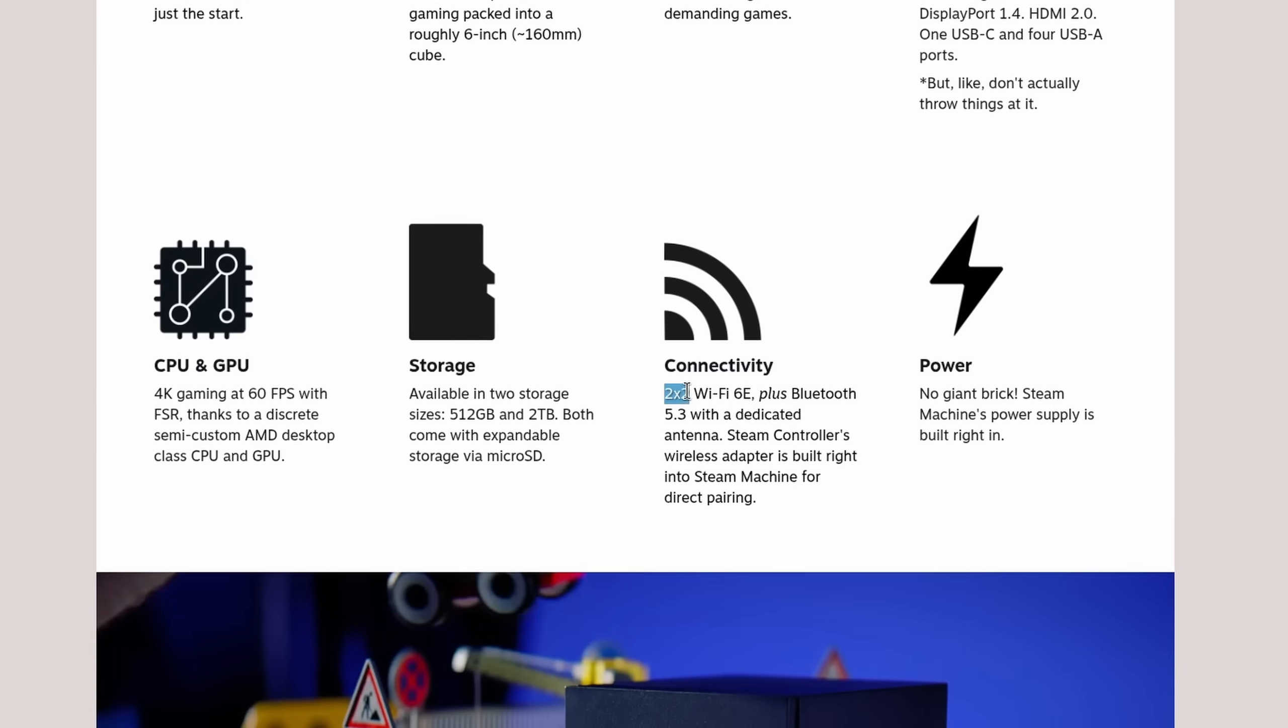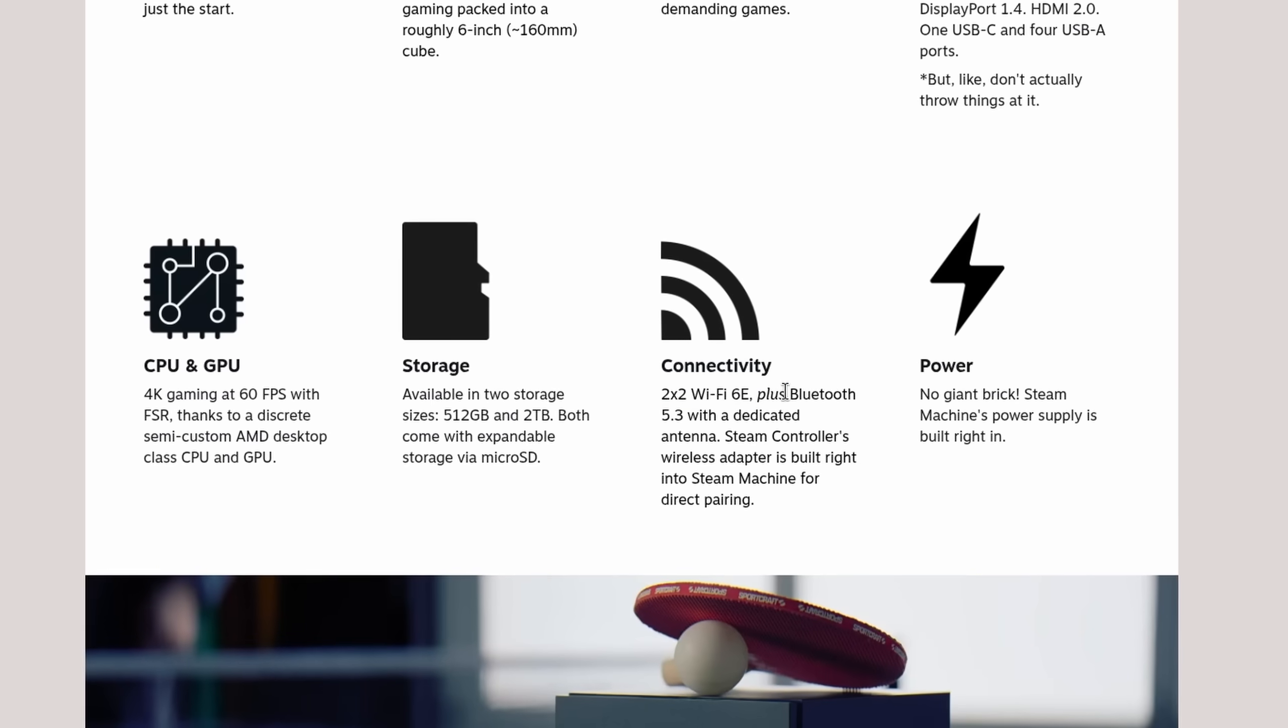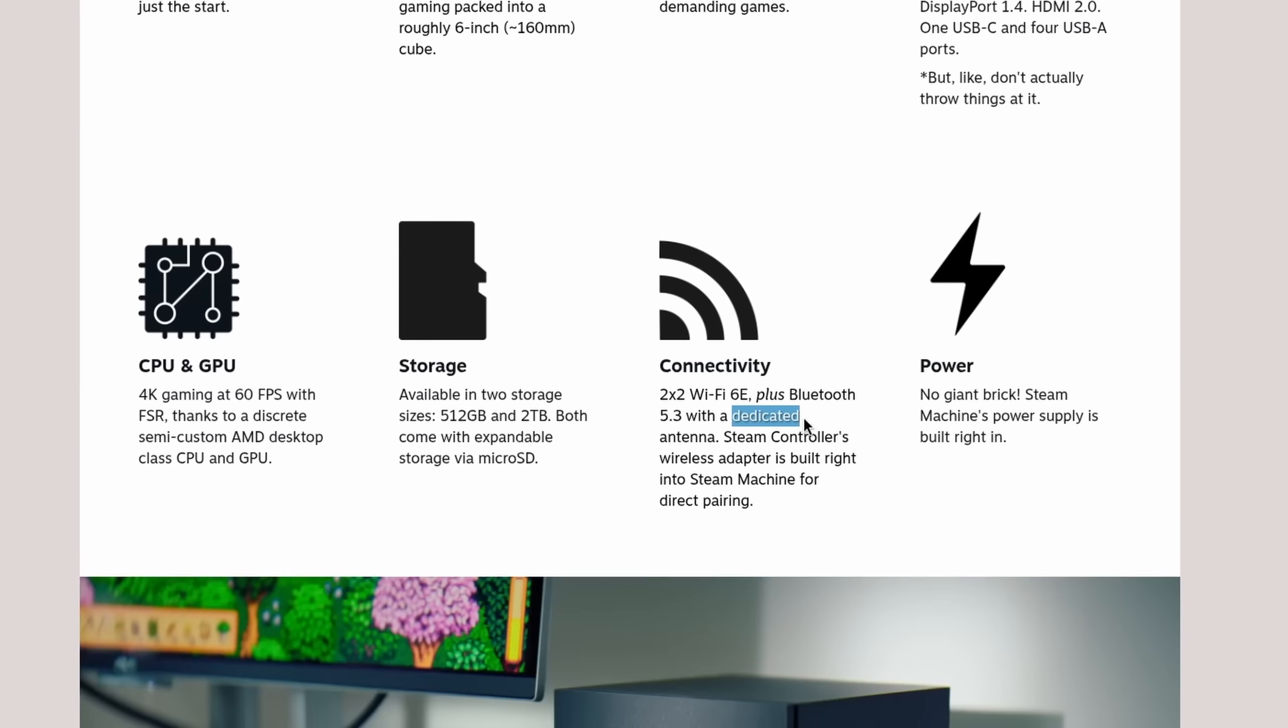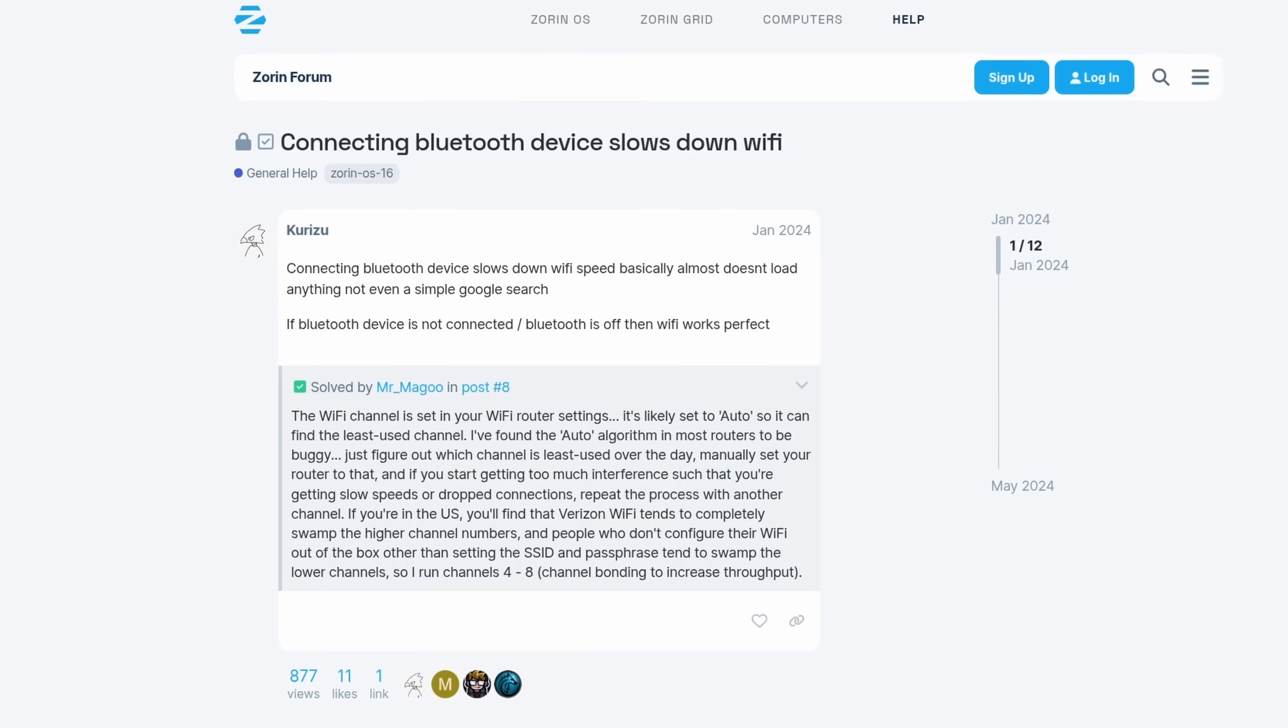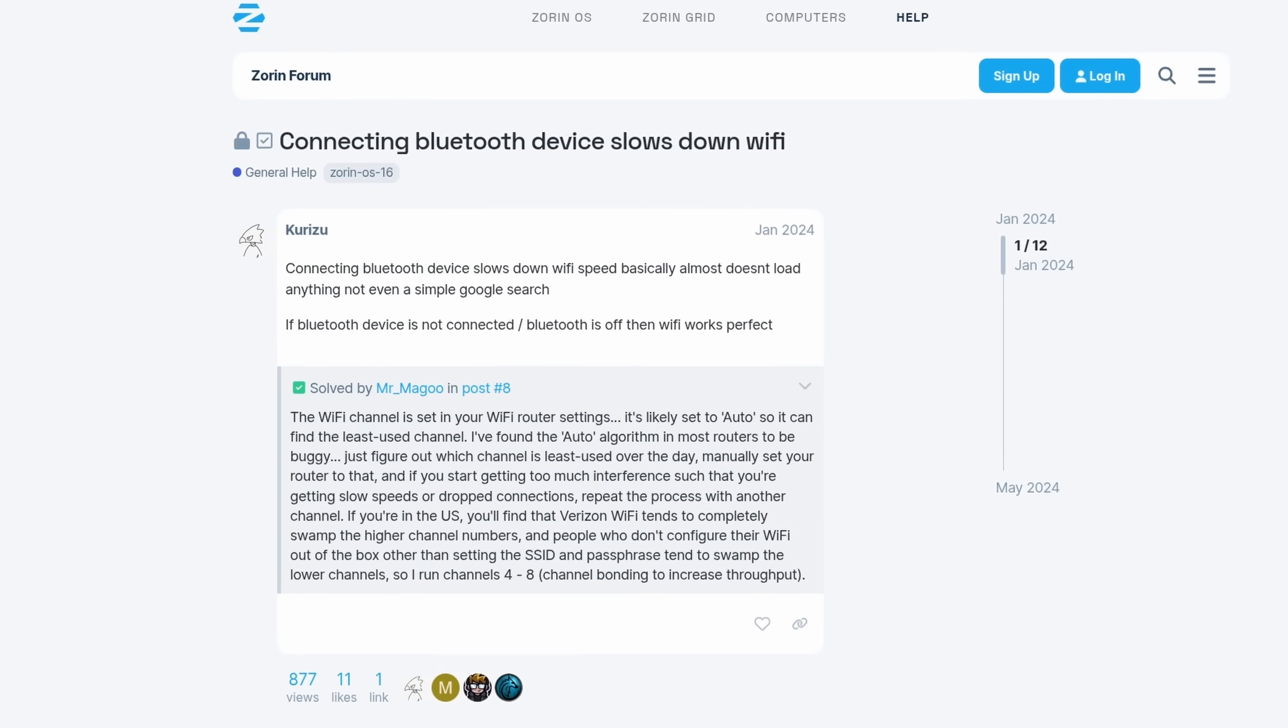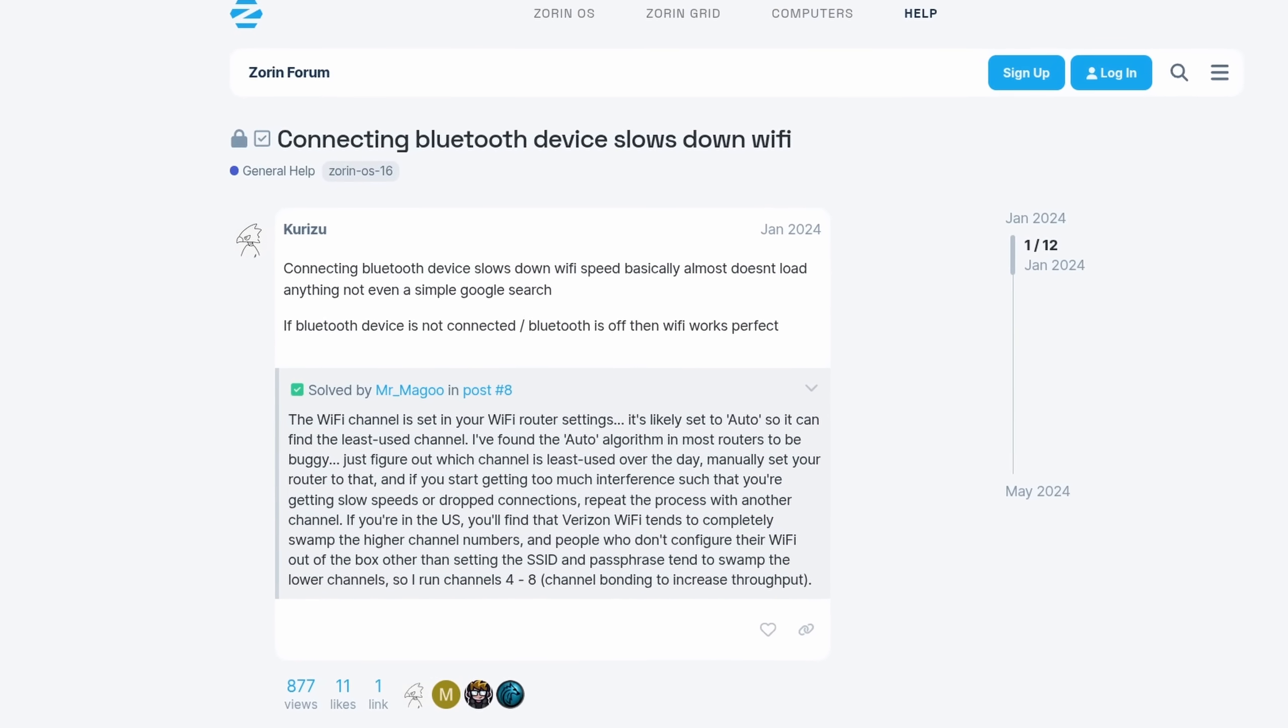And wireless connectivity-wise, I should also mention that they have a dedicated Bluetooth antenna. Much better, since shared ones often cause problems with the Wi-Fi.